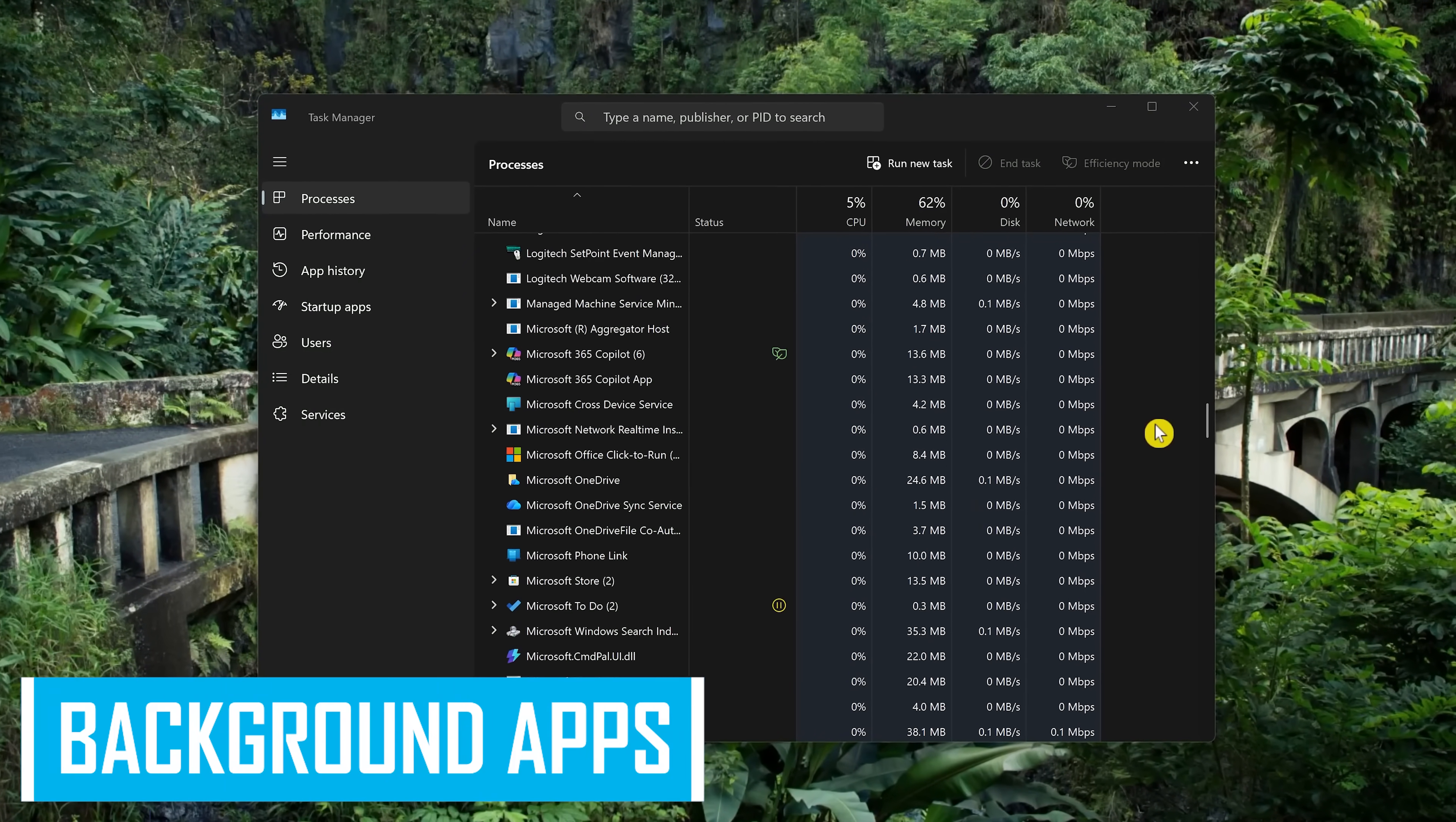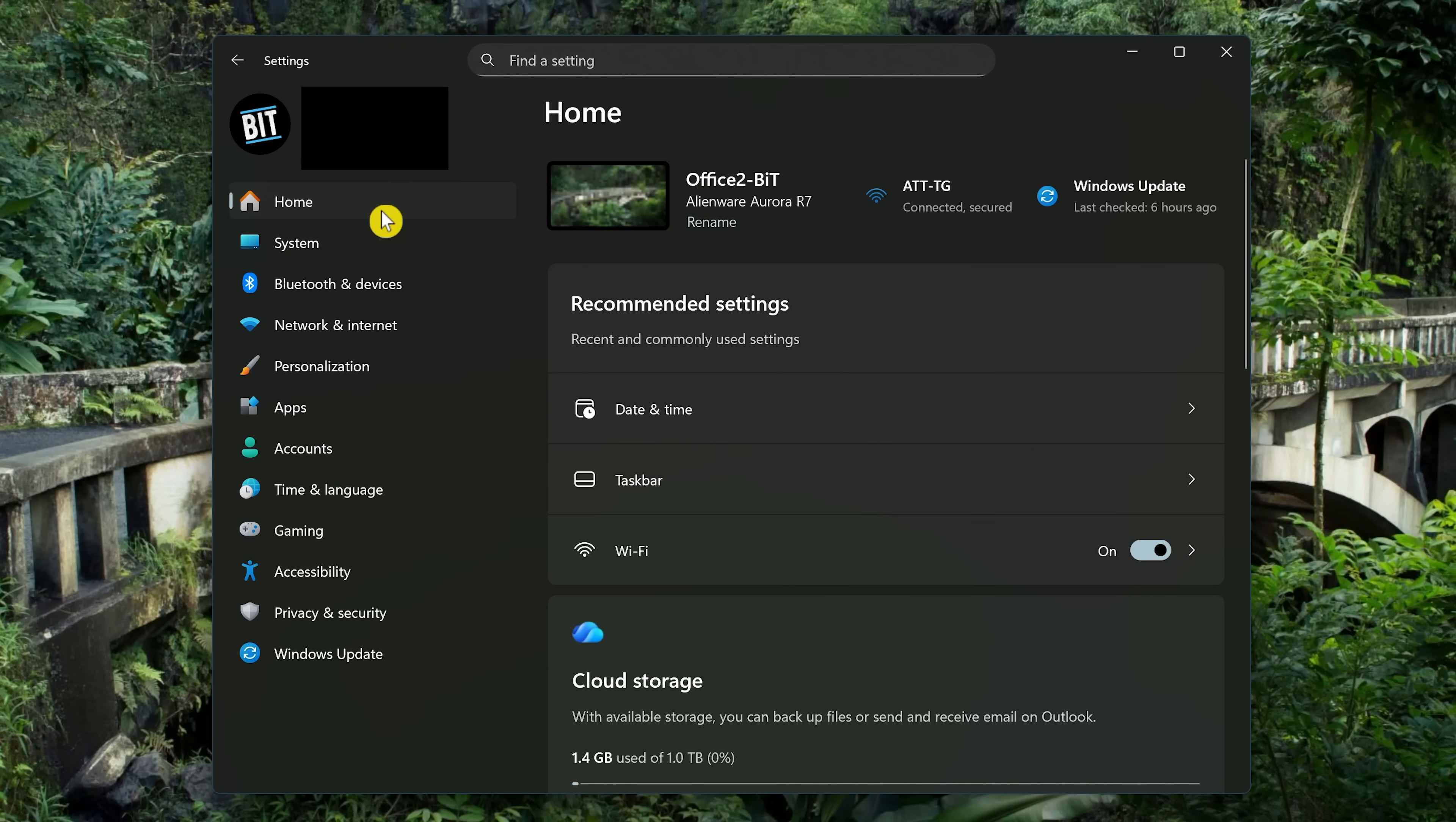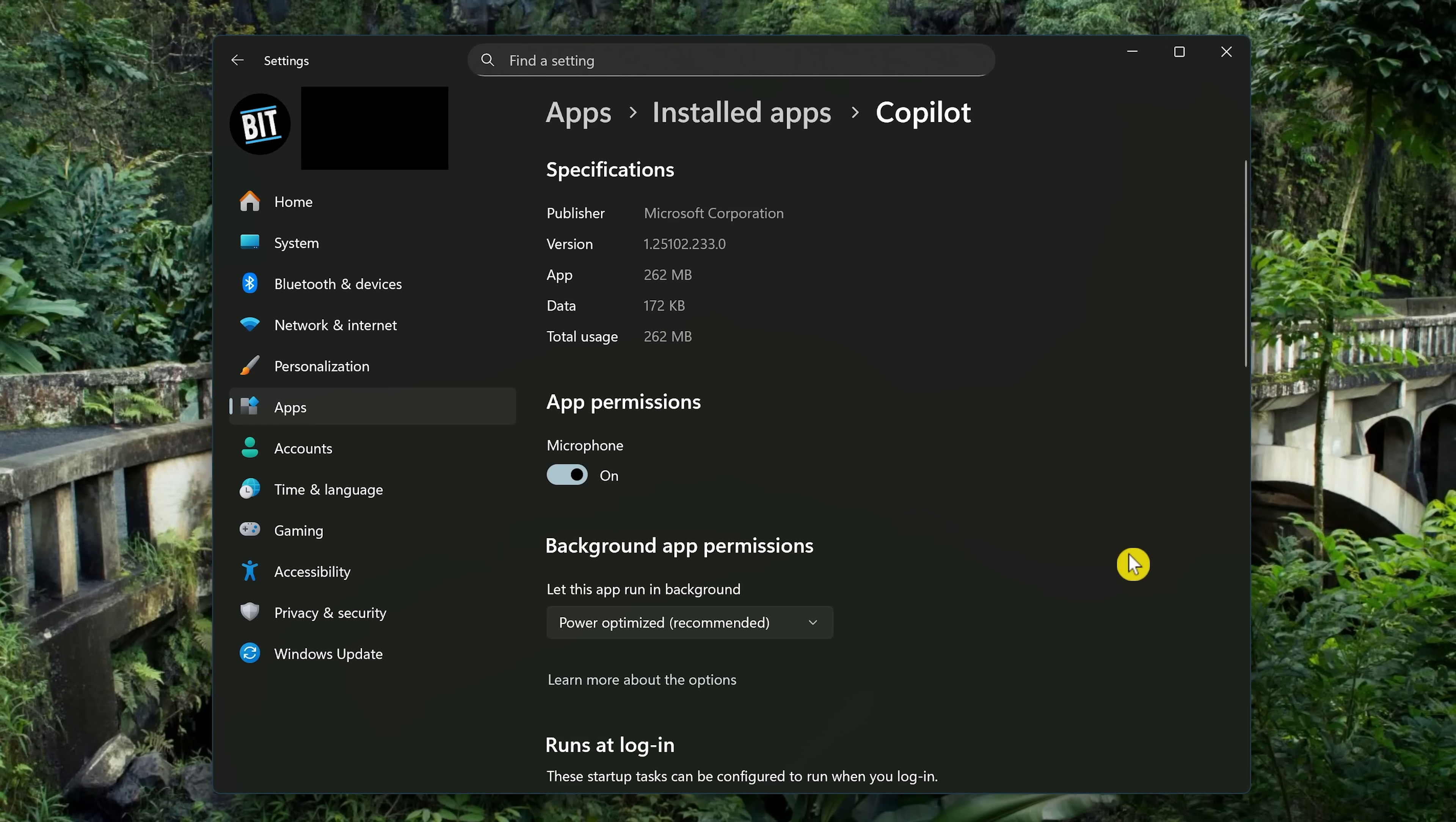You ever notice, when you open your Task Manager, that there are a ton of apps running in the background that you are not using? The good news is you can disable their behavior to not run in the background when you're not using them. To do this in Settings, select Apps here on the left, then select Installed Apps at the top. They don't make this easy to do. You could search for the app here at the top, or just scroll to the app you don't want running in the background. Once you find it, click the three-dot menu here on the right, and select Advanced Options. Then in the drop-down menu for Background App Permissions, select Never.